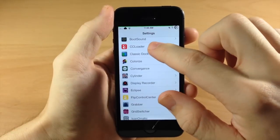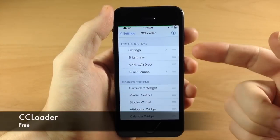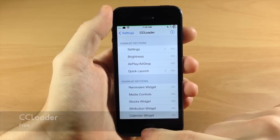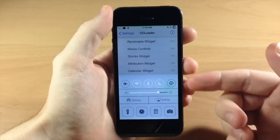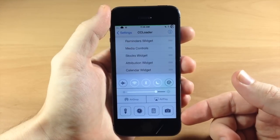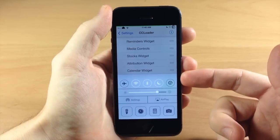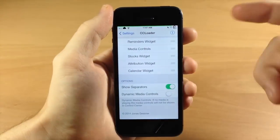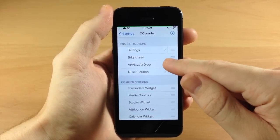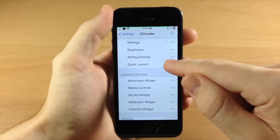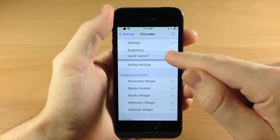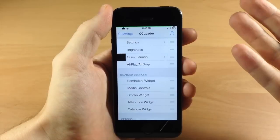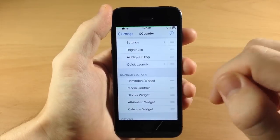Going down to CC Loader — this is basically going to allow you to customize your control center. If I pull up my control center it looks a little different — it doesn't have the media controls right there. You can also hide sections, move them around, rearrange them with the grabber, or disable them just like that. It's actually pretty simple.